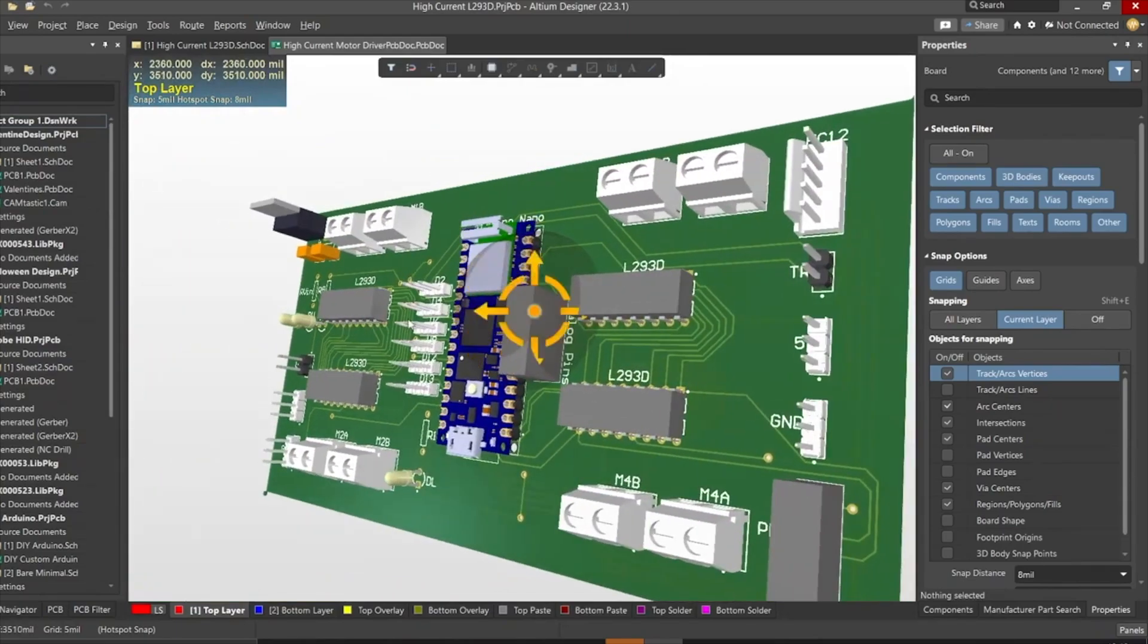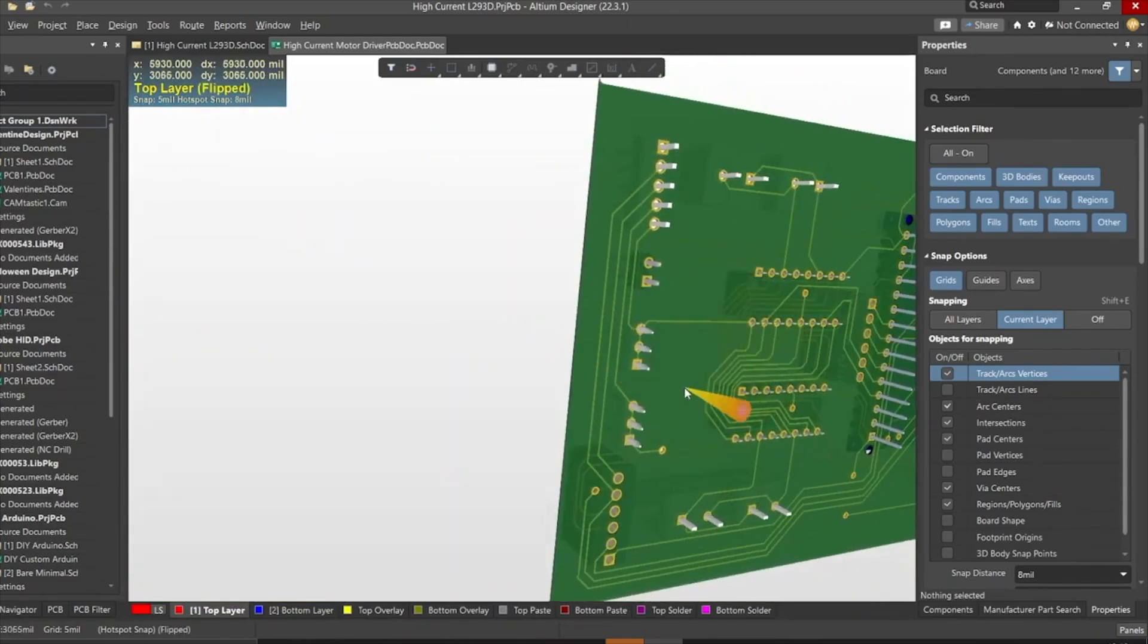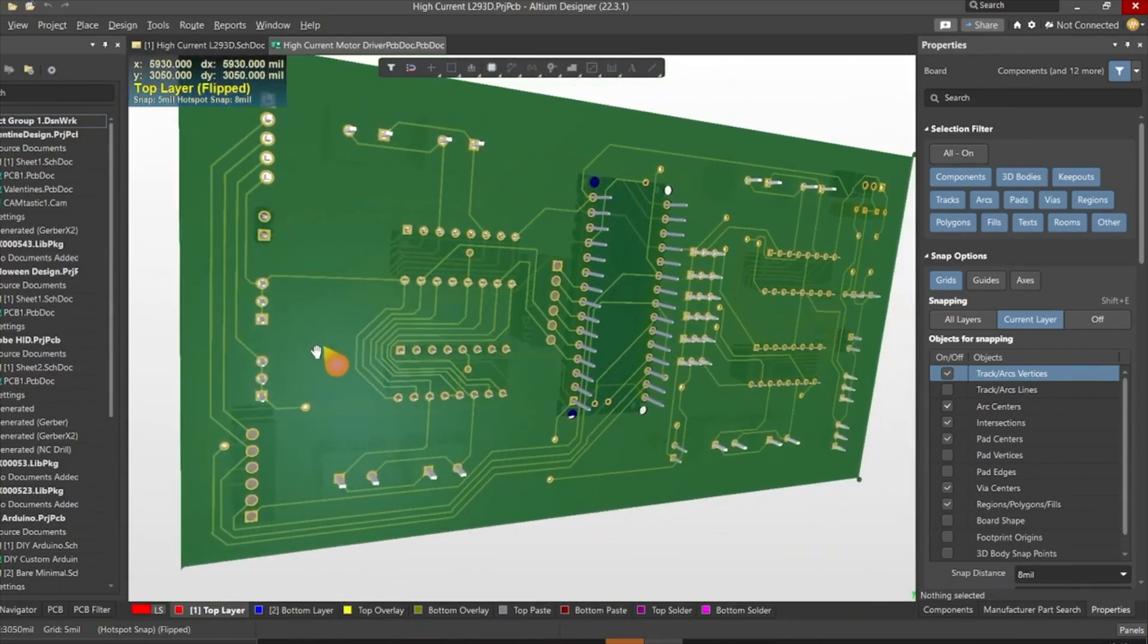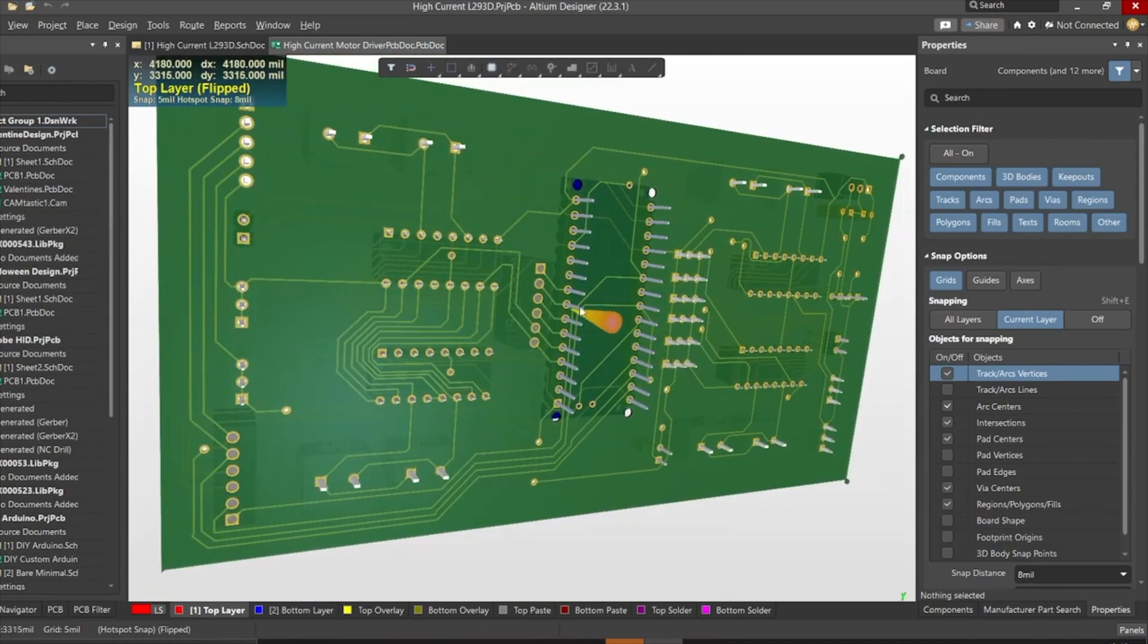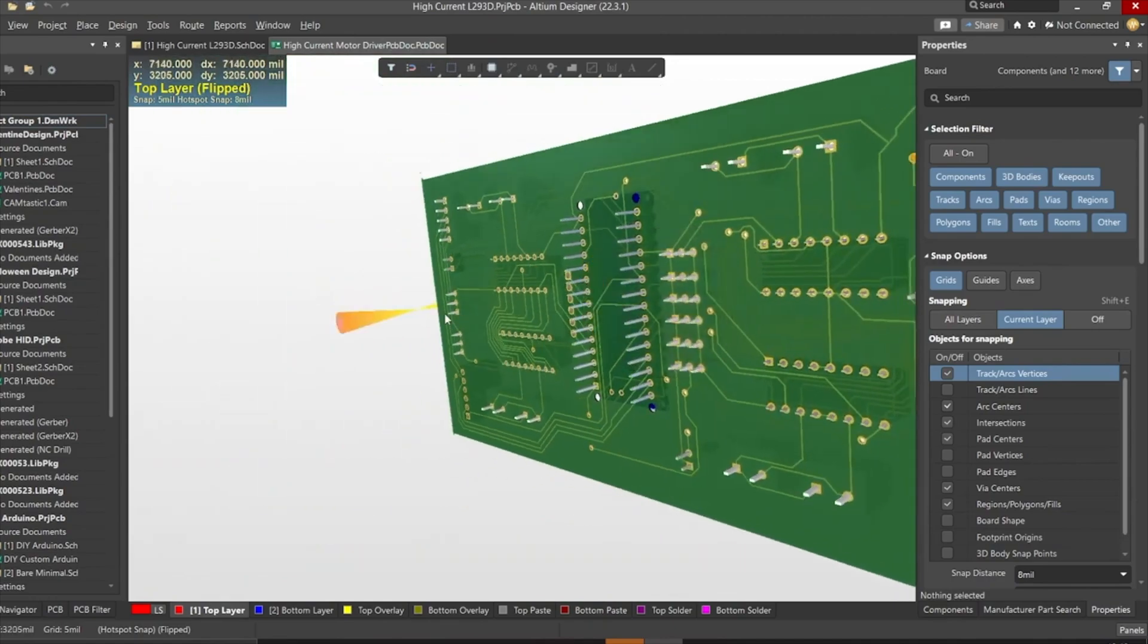Here, you can see the routing is there on both sides of the board which means it's a dual-layer PCB. I will provide links to the Gerber file in the description.